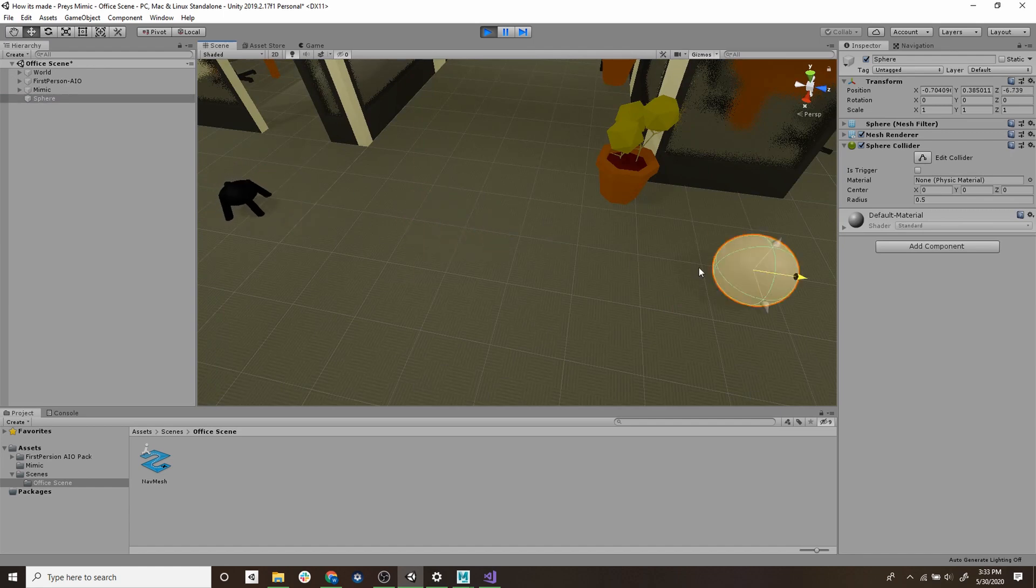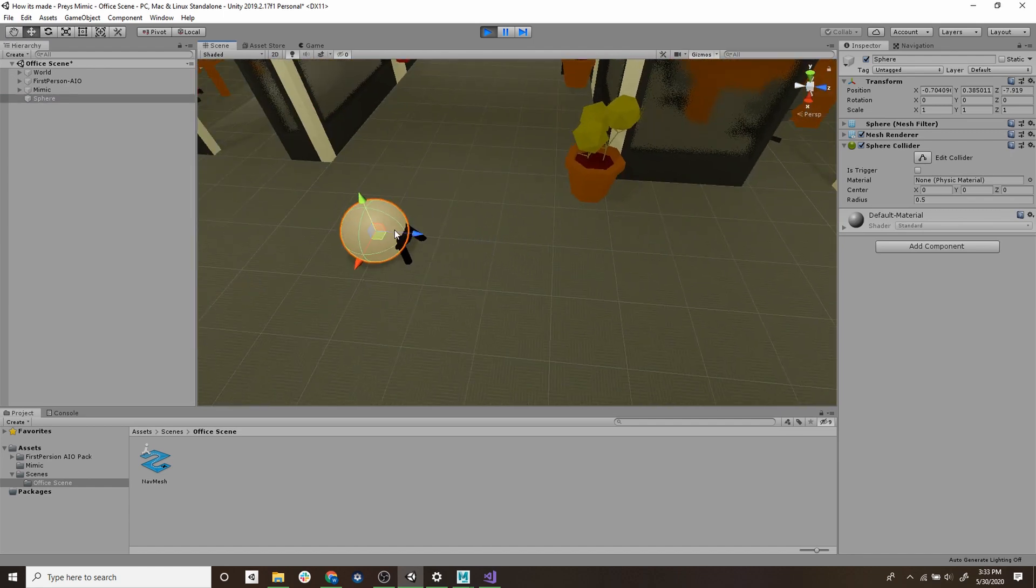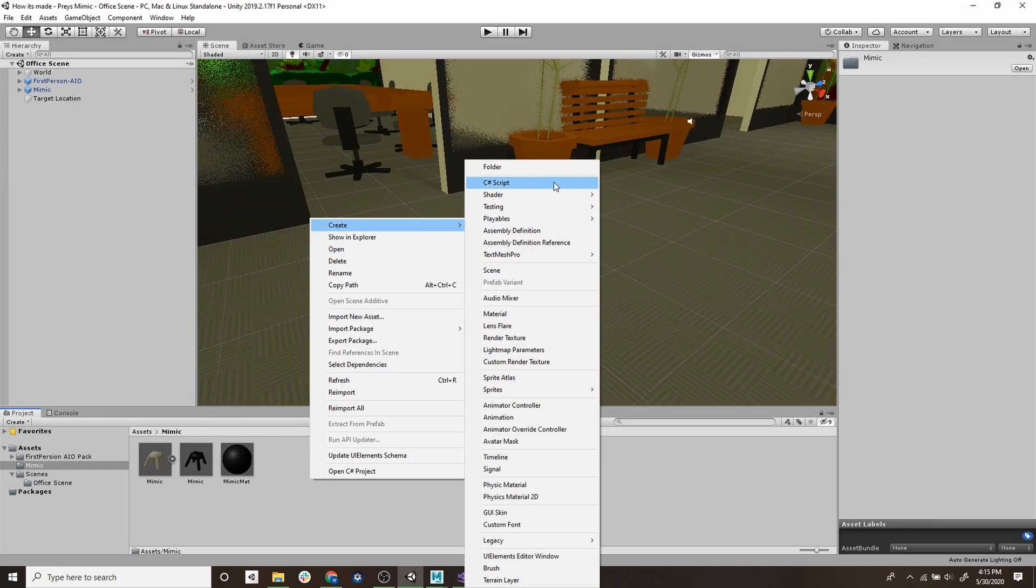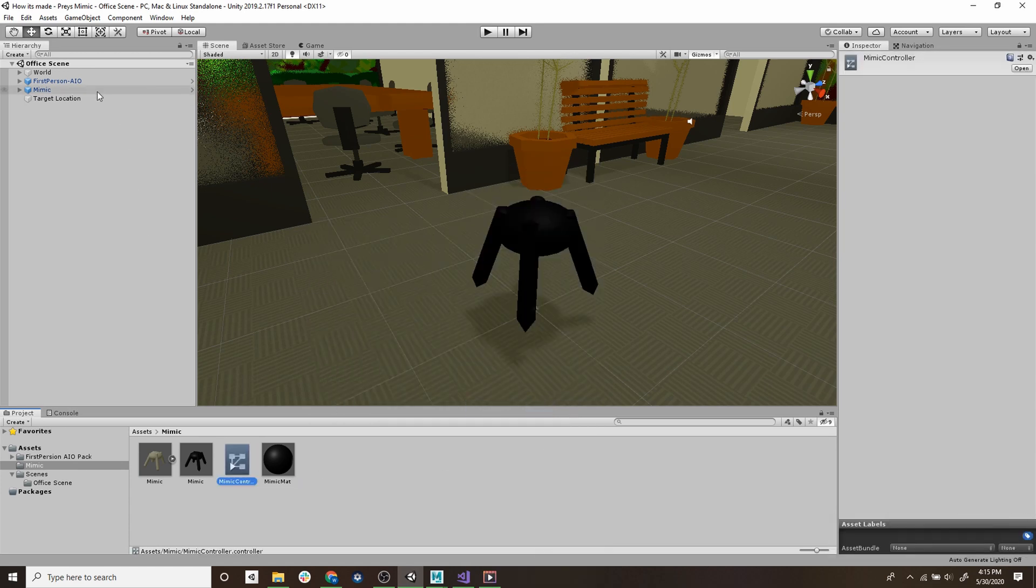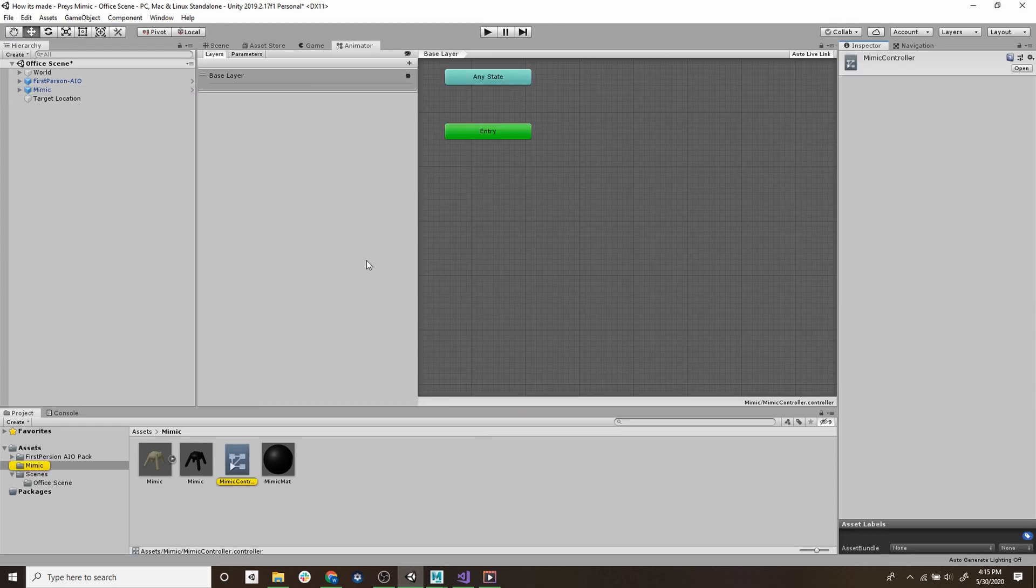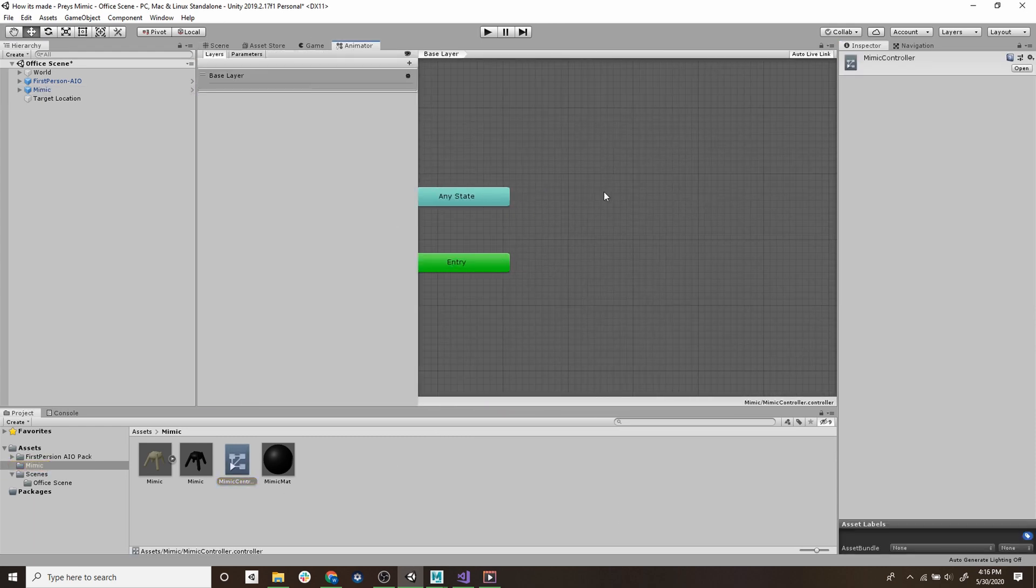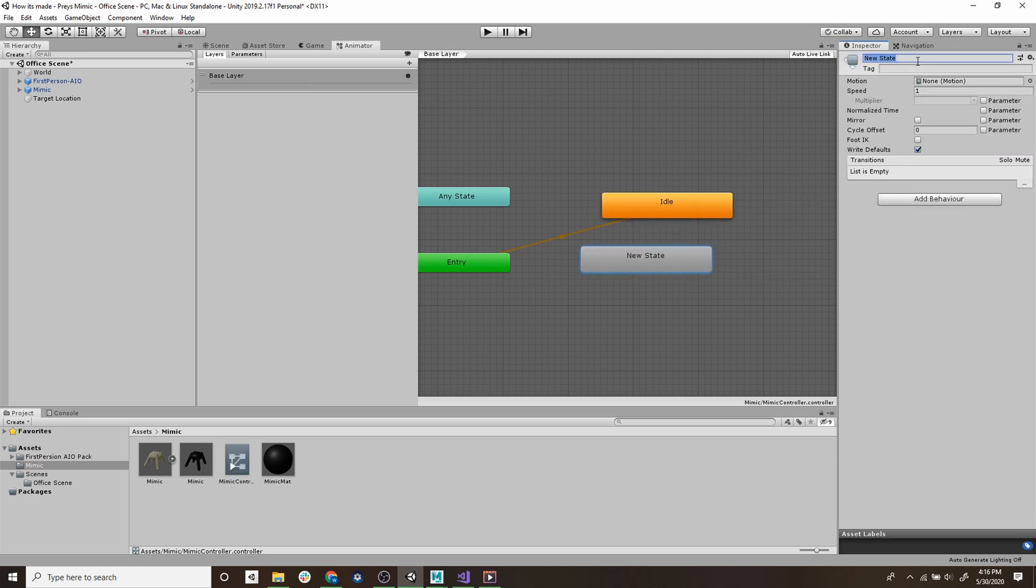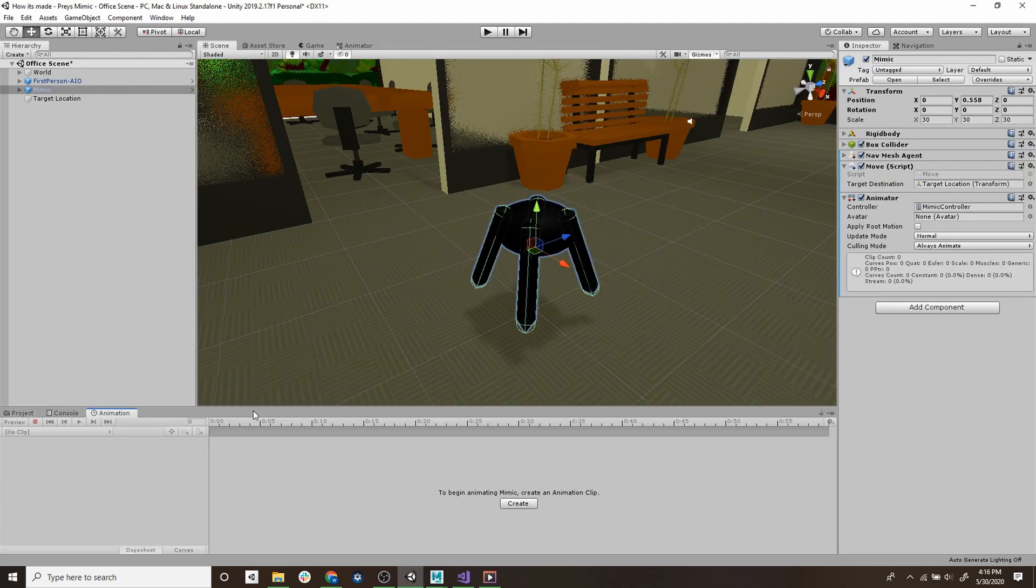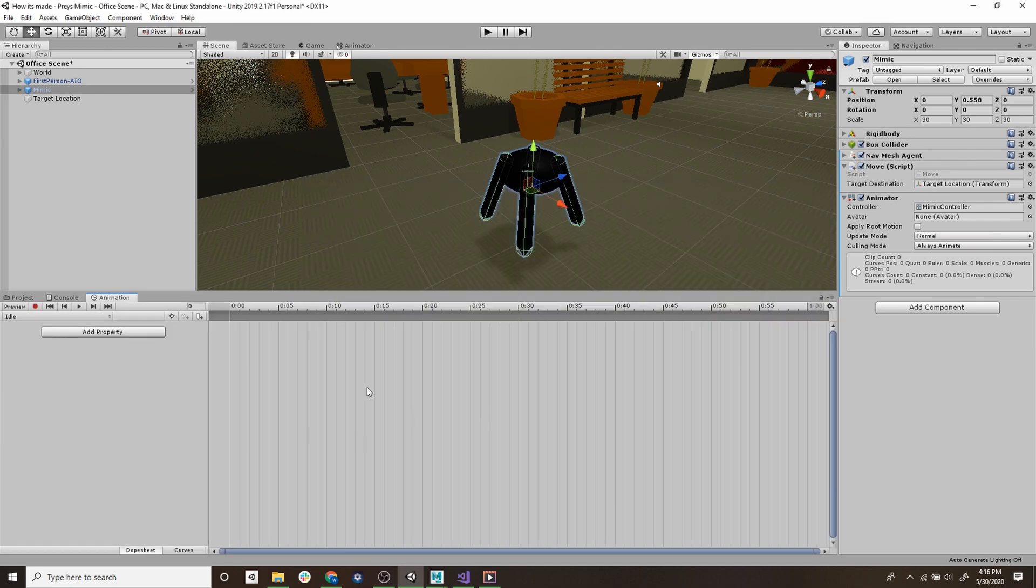So the next thing we'll be working on is the animations for the mimic. So the first thing we need is an animation controller so we'll create that and this will drive our animation states. Next on the mimic we'll add the animator component and then hook up the controller that we just made. Then we'll open up the controller and add two states, an idle state and a walking state. Finally we'll add the motion that corresponds to those states. So we'll open up the animation window and create a new one. From here we can hit the record button and any changes that we make will be reflected into the animation.